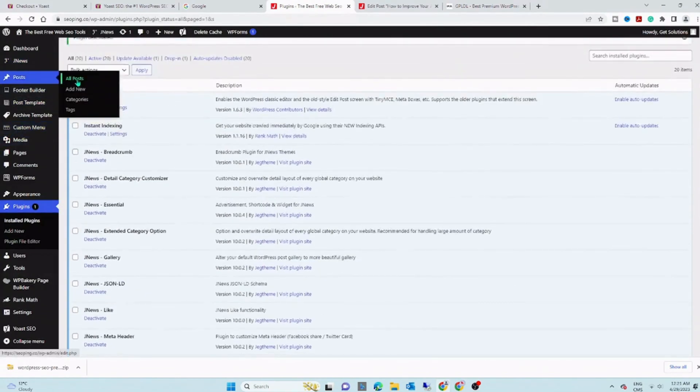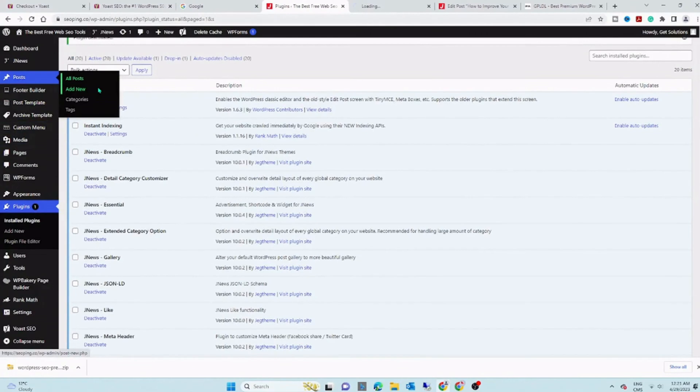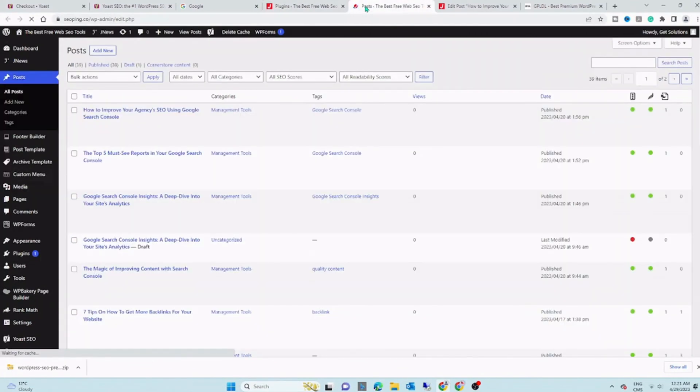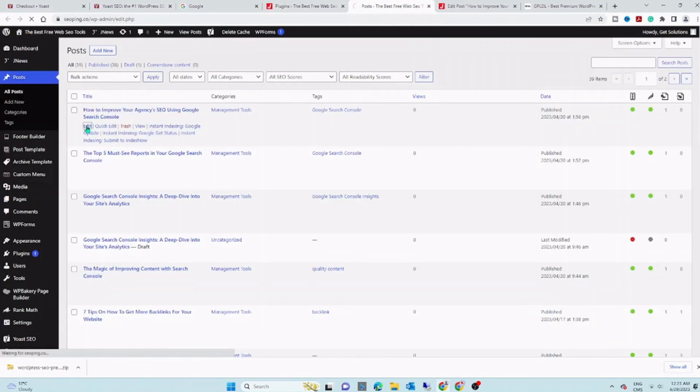Now connect to your WordPress admin dashboard. For information, we will open an article optimized just with Yoast SEO.